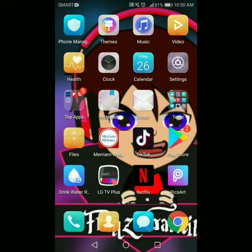Welcome back to my channel. Sa araw na to, tuturuan ko kayo paano gumawa ng animated logo. Ang kailangan lang natin ay isang cellphone at mabilis na internet connection, dahil magdadownload tayo ng isang app para sa ating pagawa ng animated logo nyo. Tara, simula na tayo.